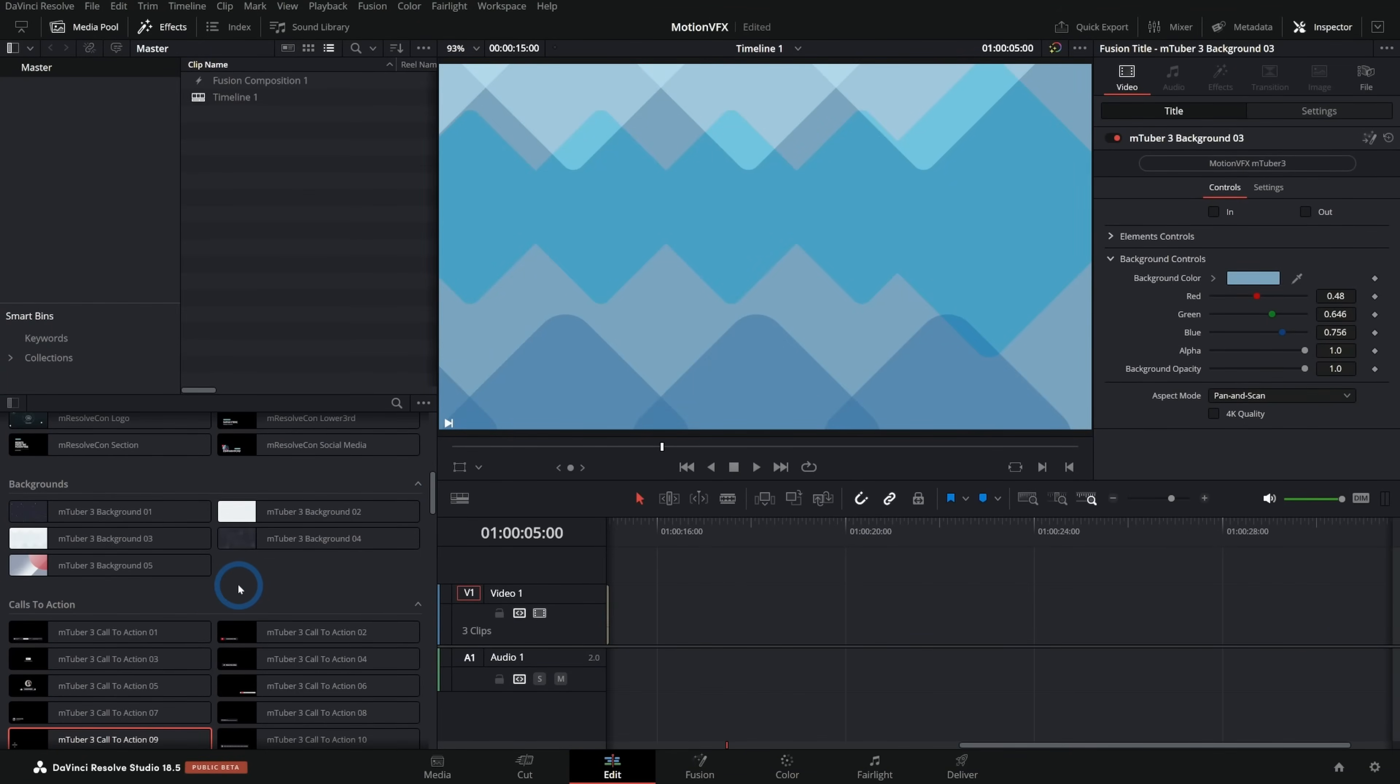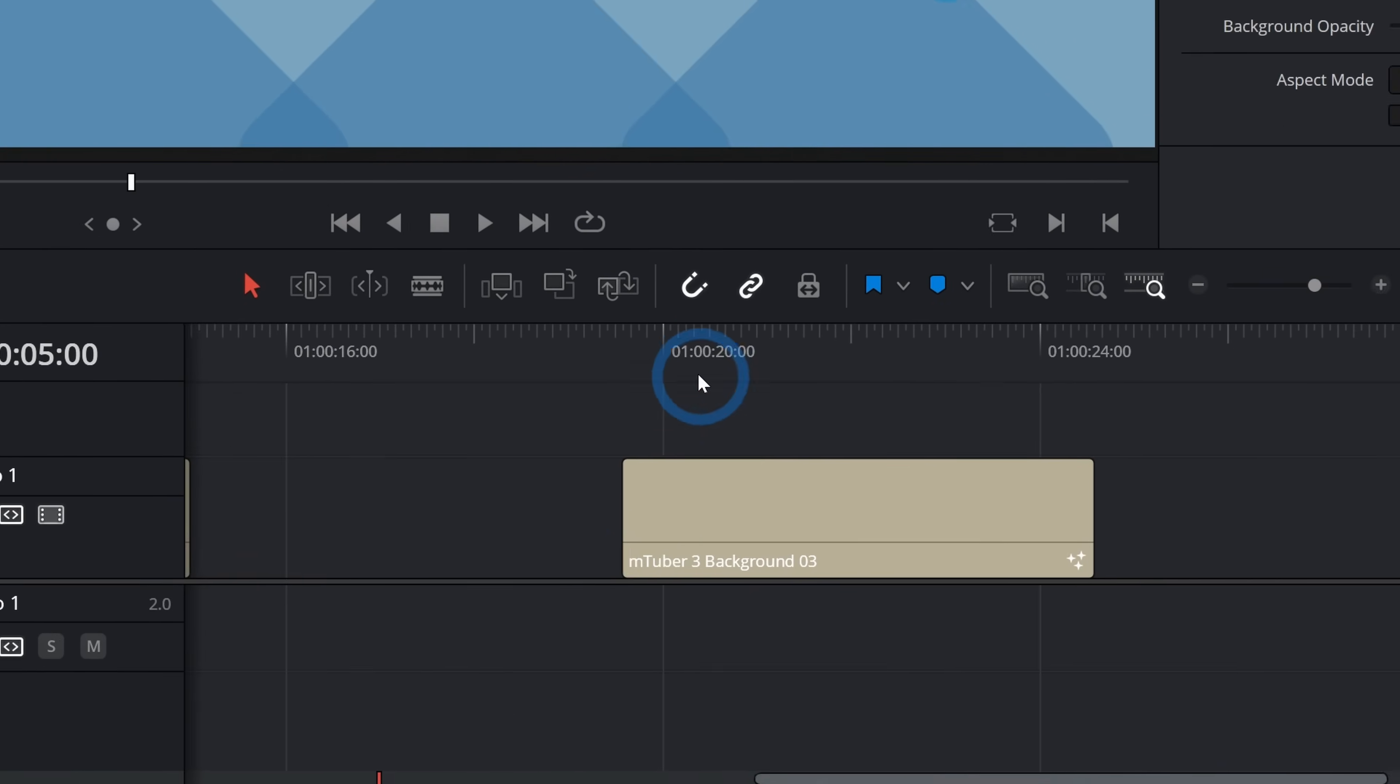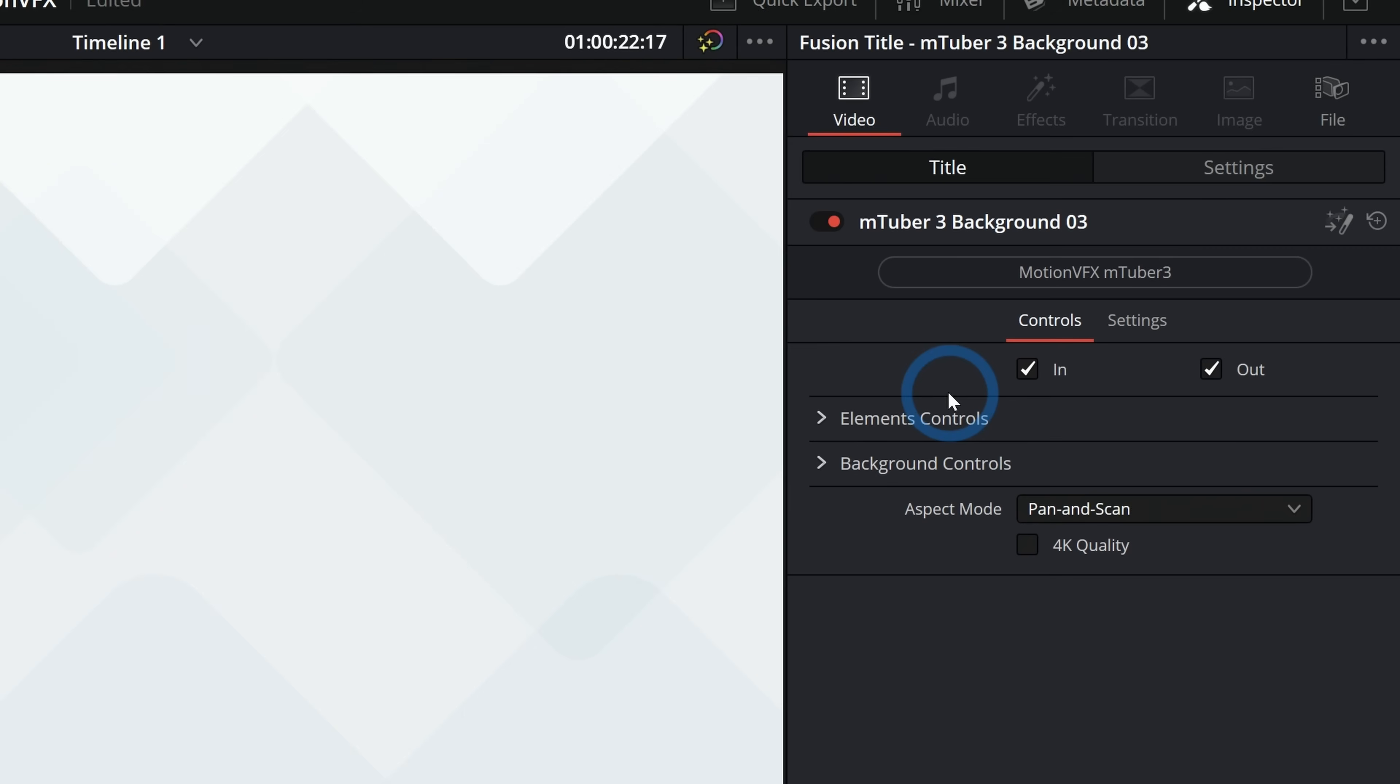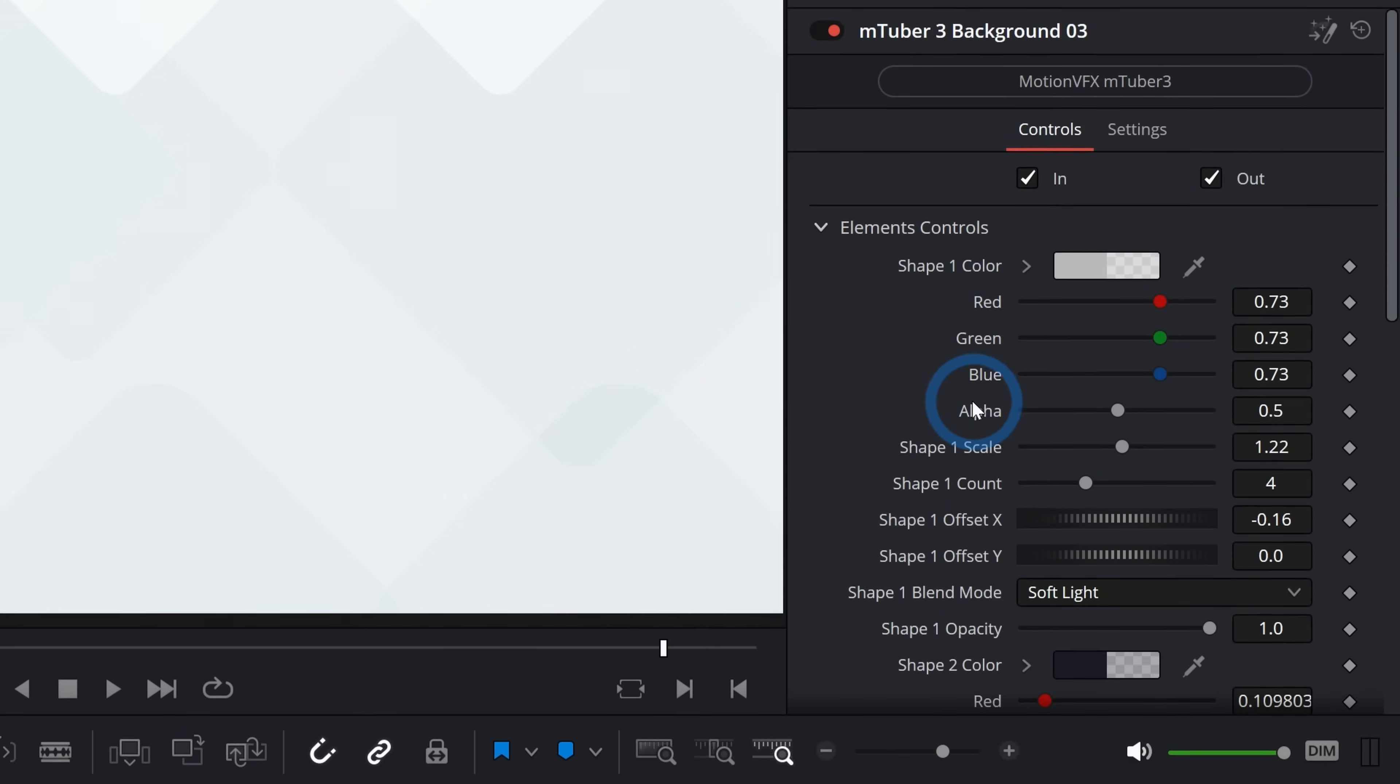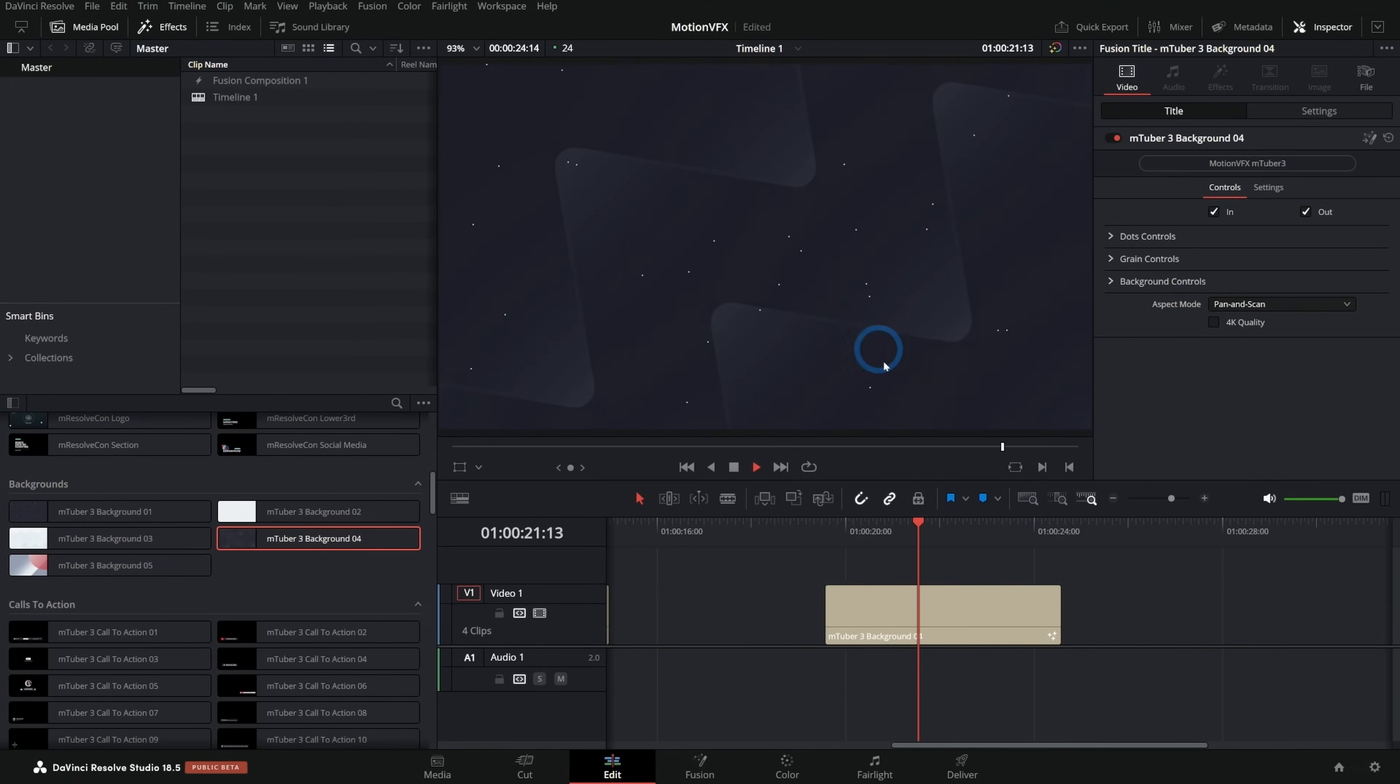I have a lot of their packs, like this mTuber pack has backgrounds that you can just grab and drag into your timeline. And there's this nice kind of motion background, and you can open it up in the inspector in the edit page and control all the shapes and colors of all the elements and just customize this really easily. Here's another background. It's just some really nice designs here.